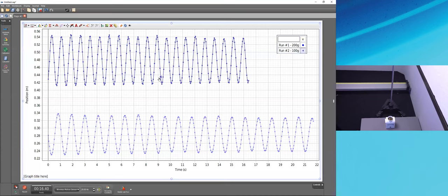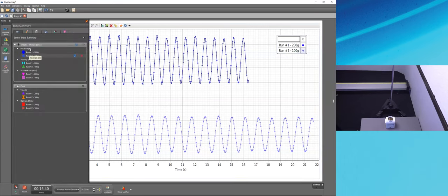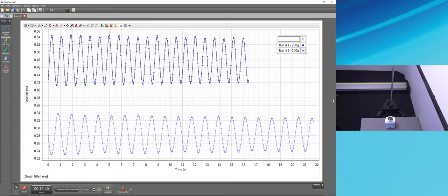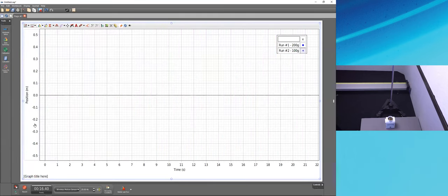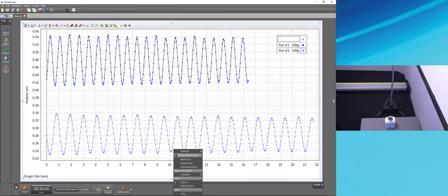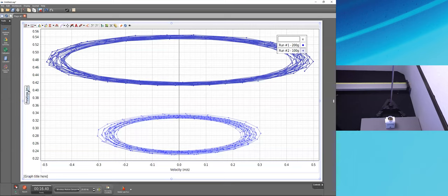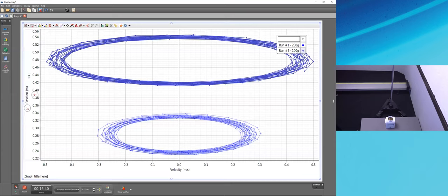The motion sensor recorded position, velocity, and acceleration even though we weren't looking at them. We can change our graph to plot velocity versus time by clicking on the Y-axis measurement label — it's actually a button — and switching from position to velocity or acceleration. The same technique works for the X-axis: click the time label and switch to another measurement, like velocity, to get a phase plot. Clicking directly on the unit label lets you change units as well.